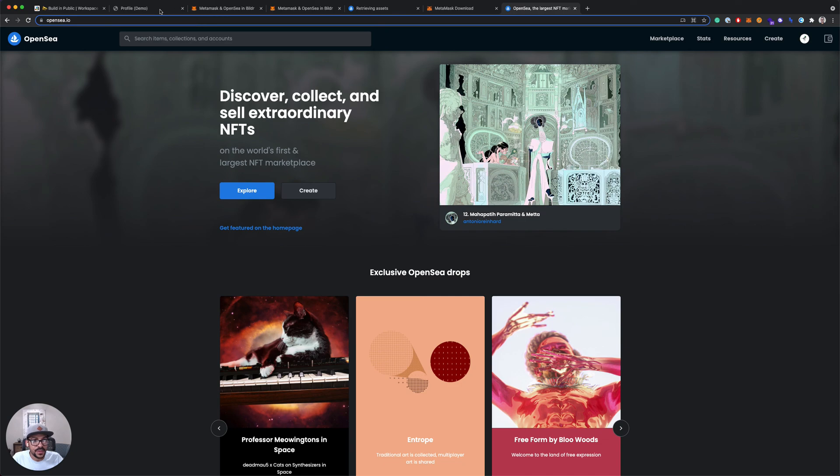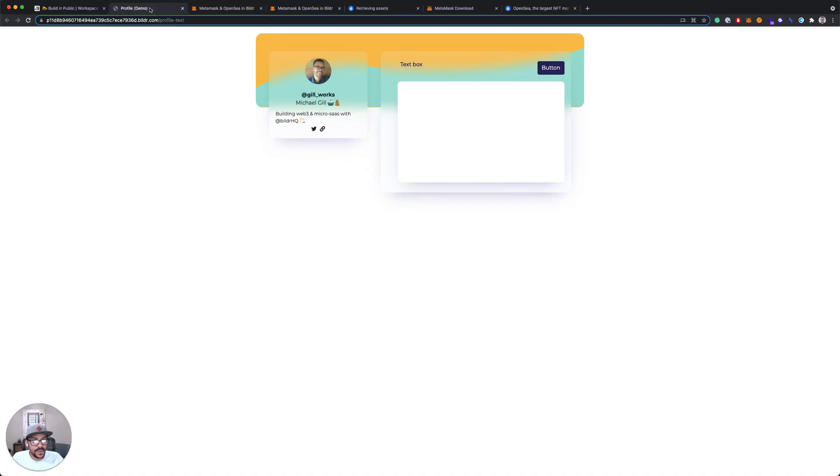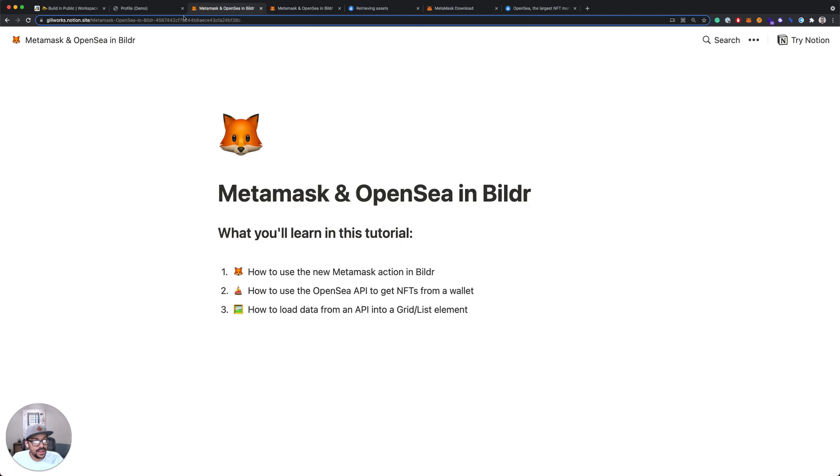So that's what we're going to be building today. And in the next lesson, we'll get started with MetaMask.